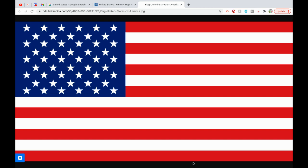The first known publication of the phrase United States of America was in an anonymous essay in the Virginia Gazette newspaper in Williamsburg, Virginia, on April 6th, 1776. The second draft of the Articles of Confederation, prepared by John Dickinson and completed no later than June 17, 1776, declared the name of this confederation shall be the United States of America. In June 1776, Thomas Jefferson wrote the phrase United States of America in all capitalized letters in the headline of his original rough draft of the Declaration of Independence.